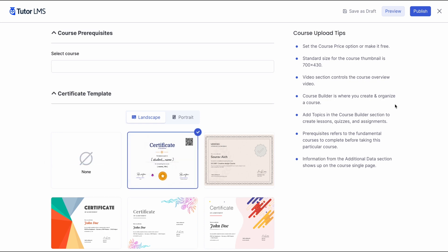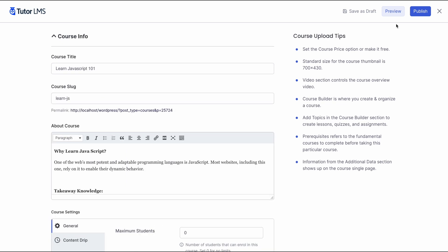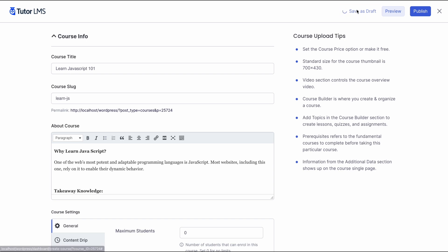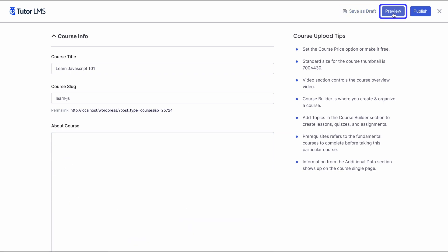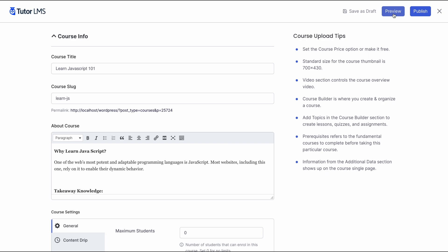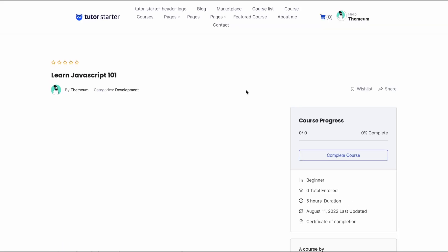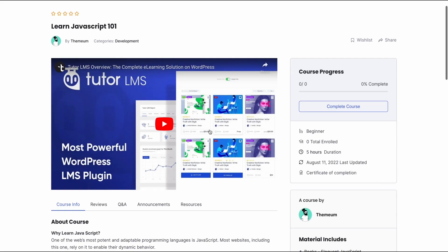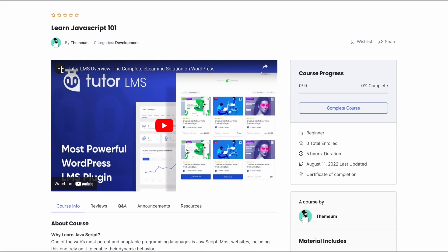And, that's all folks. That was how you can use the powerful front-end course builder of TutorLMS to create a course from scratch. Once all our setup is complete, we of course should take a look at how our course shaped up to be. First, save the course as draft. And after that, hit the preview button and this will take us to the front-end view of the course.